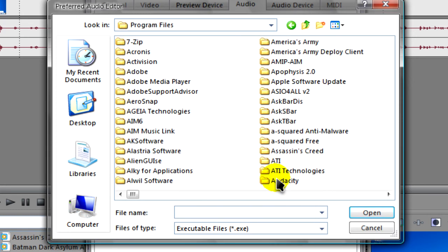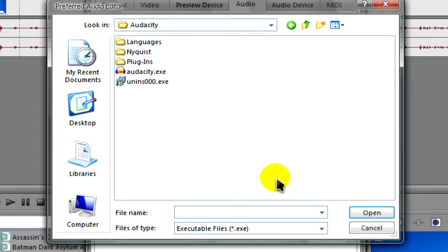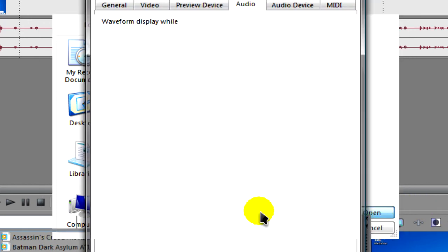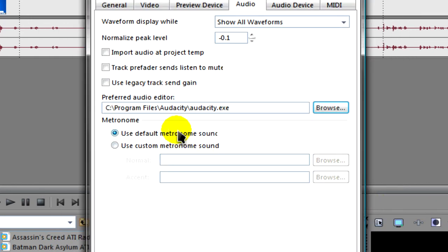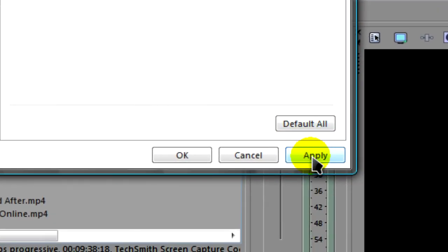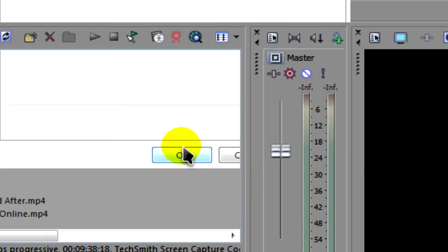And you'll need to find Audacity. Open the folder. Select the .exe which is Audacity.exe and Open. From there, what you can do is just click on Apply and OK.